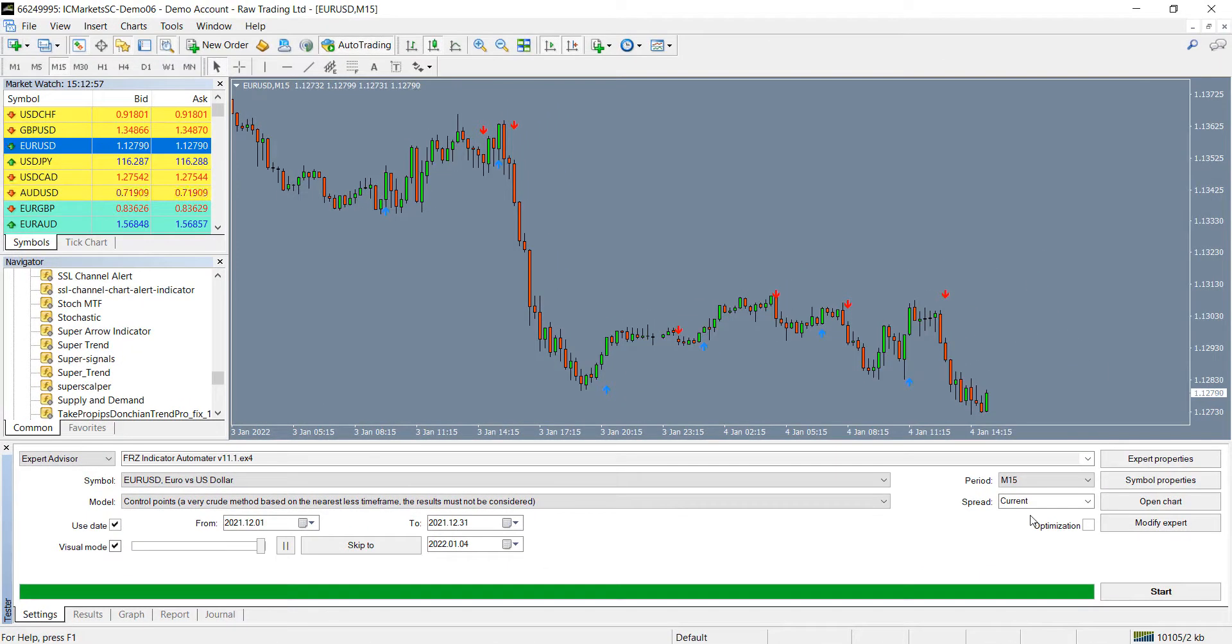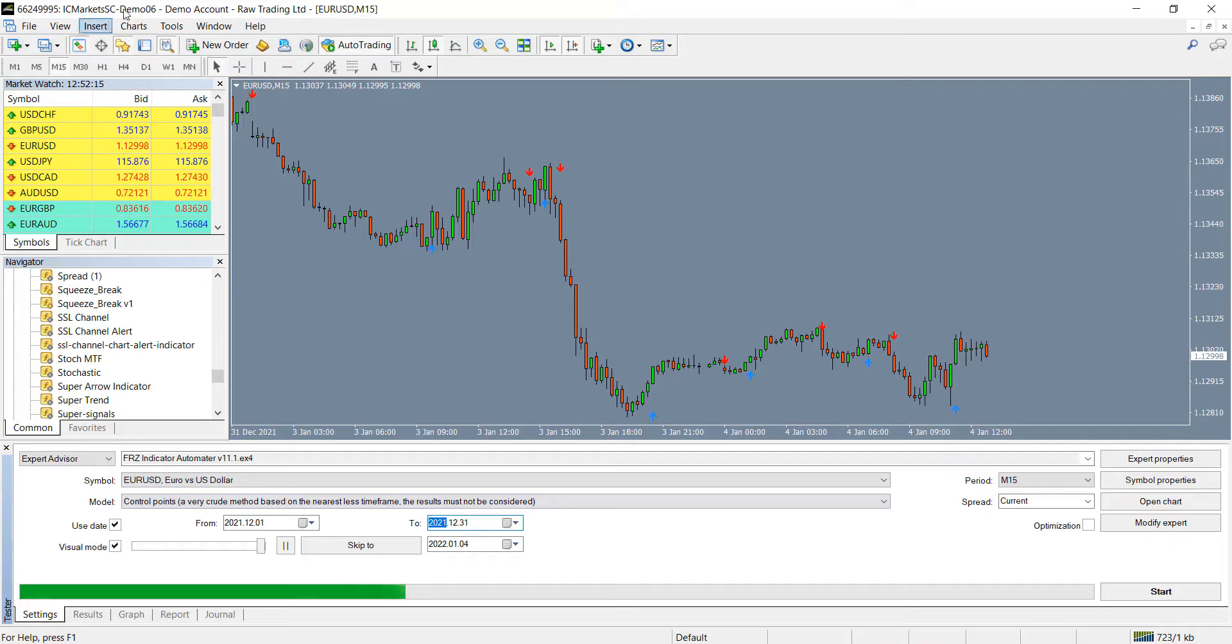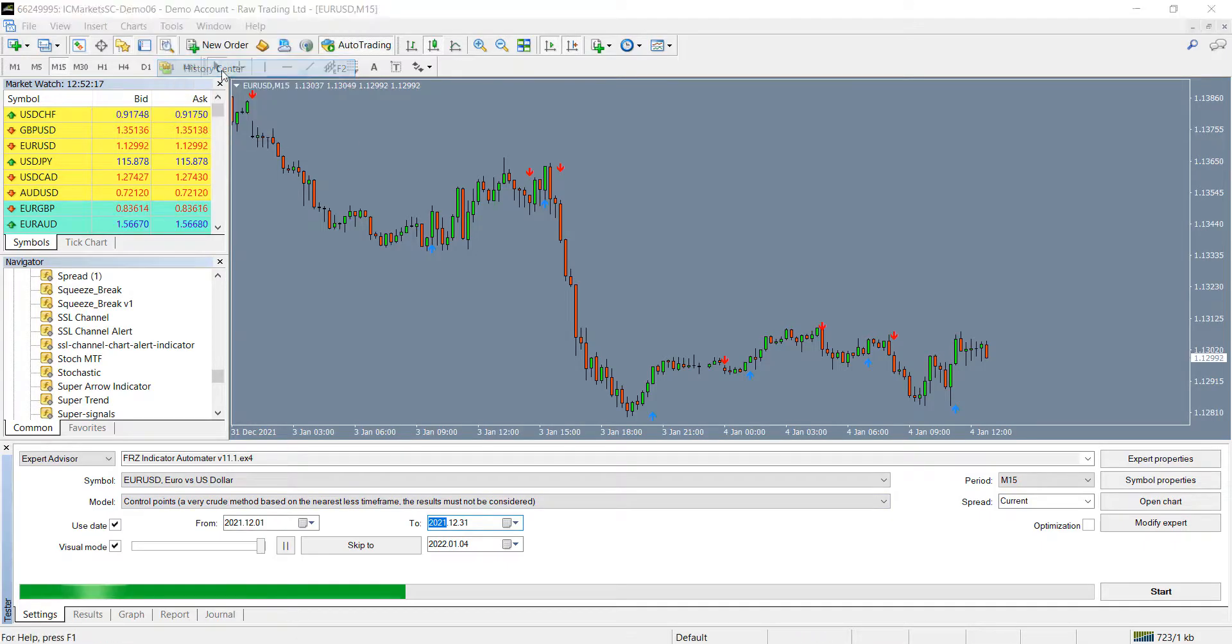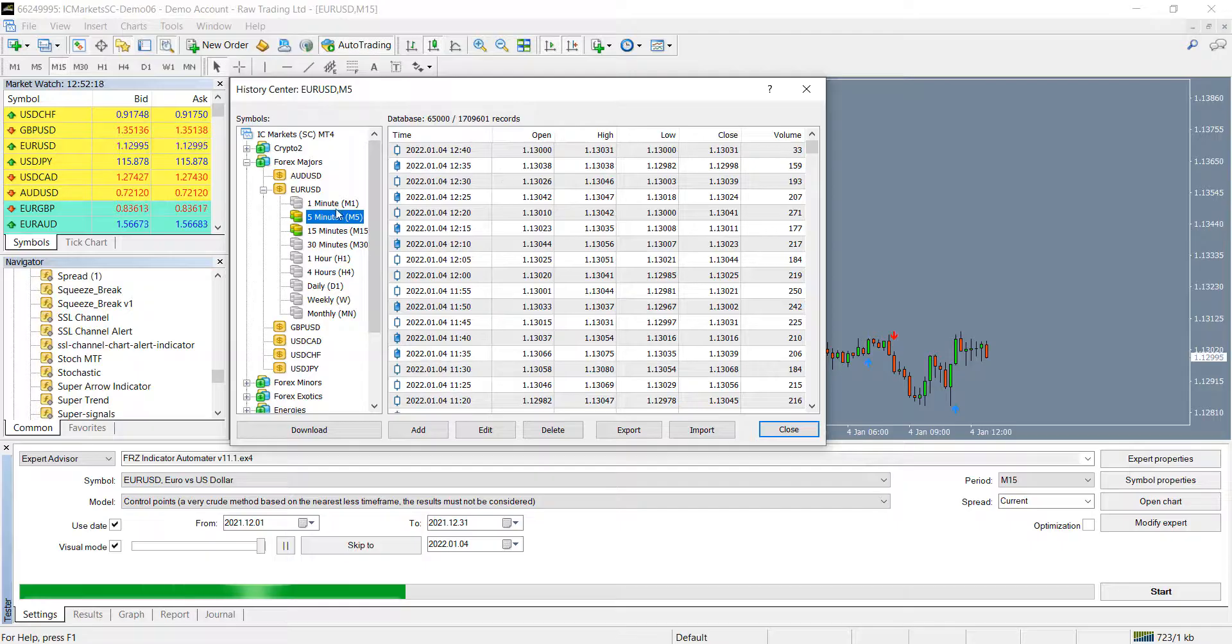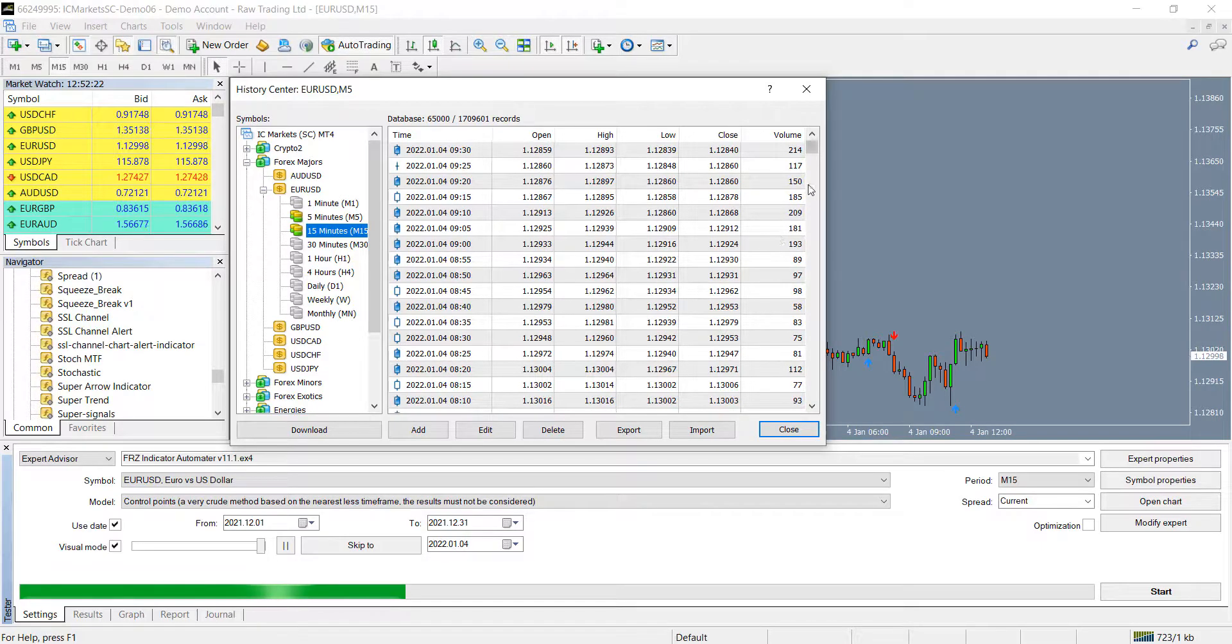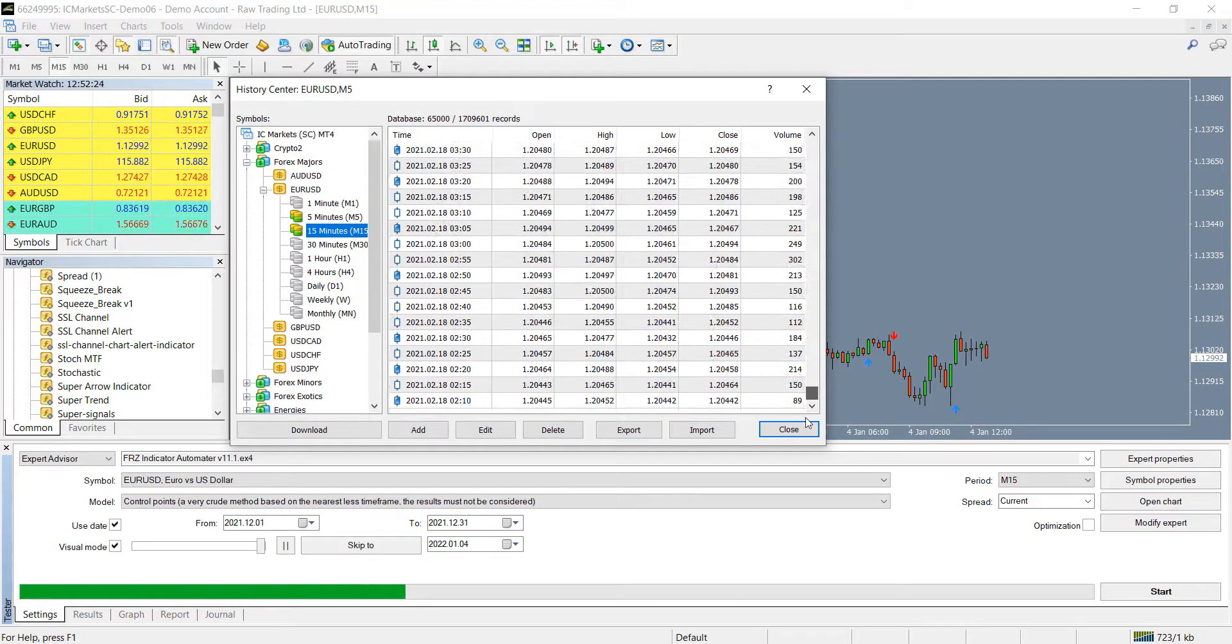However, you need to make sure you have the history data on your MT4 for the period you are going to back test. Go to tools and click on history center and select your pair and time frame to see if the data available. If not, you can double click on the time frame to download the data.